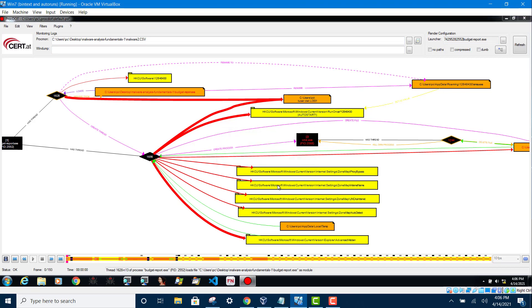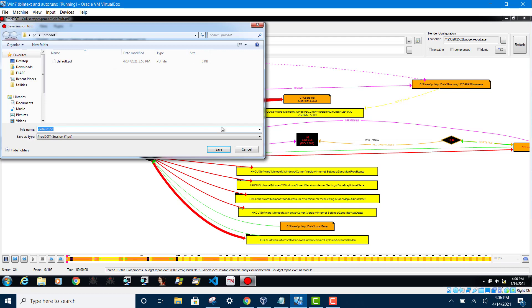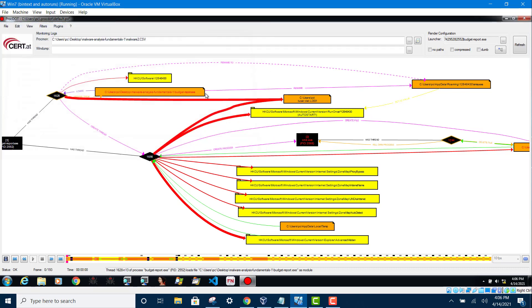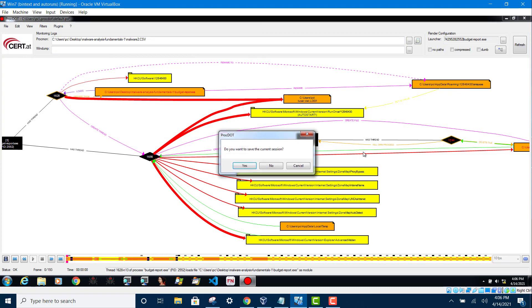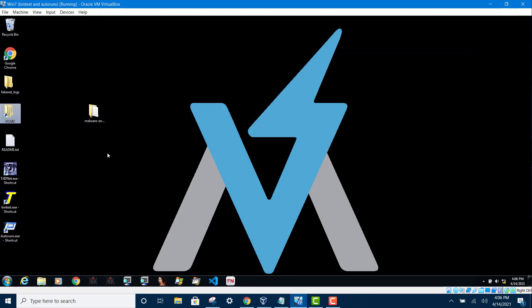Let me show you. So I'm just going to close this project first. I'm going to run proc.dot now.